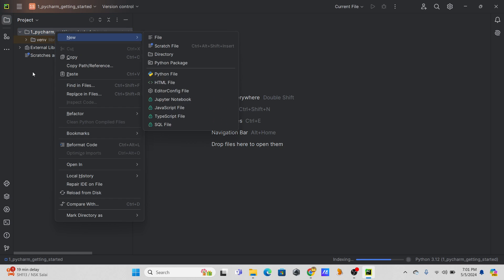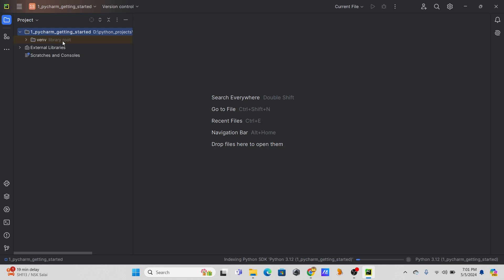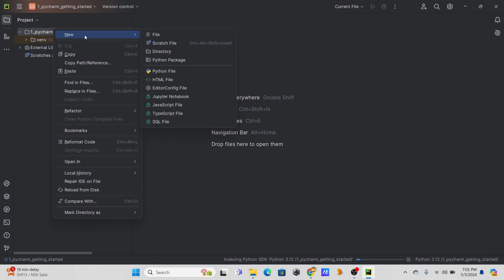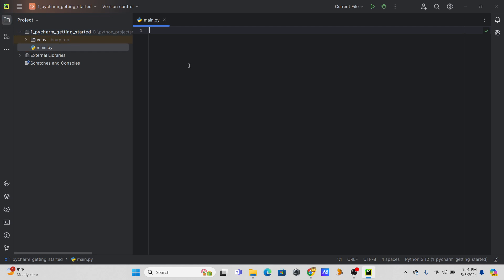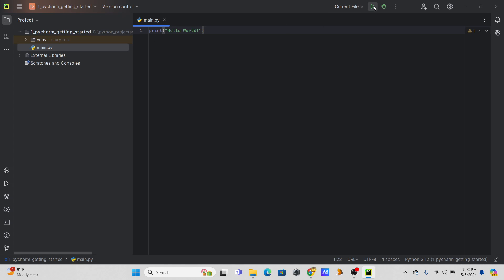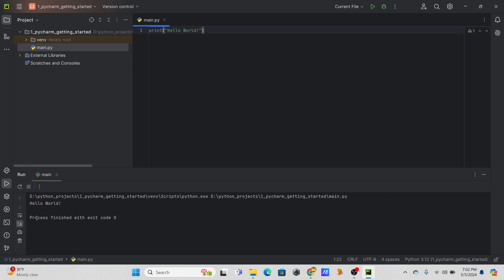I can right-click on the project directory — 'one_pycharm_getting_started' — to create a new file. You can create text files, HTML files, markdown files, or a Python file. I'll create a Python file and name it 'main.py'. Once the file is open we can write our script. I'll write a simple print statement saying 'Hello World'. To run it, choose 'Current File' and run — and we can see the result.